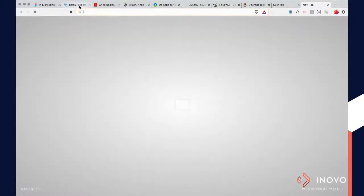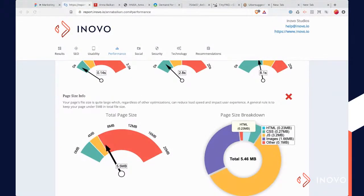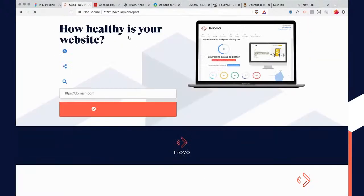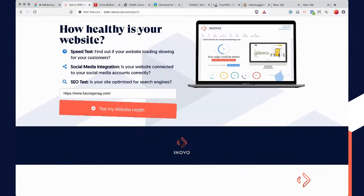Check out this little tool — like I said, I put the link in there. It's just start.inovo.io/web-report. You guys can check it out — it's just a free tool. Our team created it to help you out, and you can use it as many times as you want. We use it for ourselves all the time, so we just thought we'd make it available to anybody who wants it.